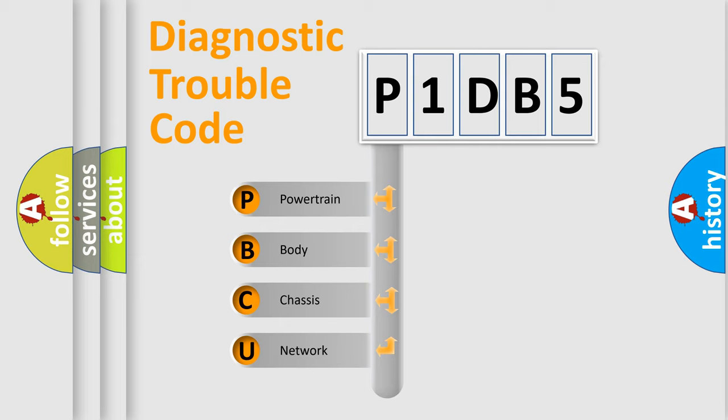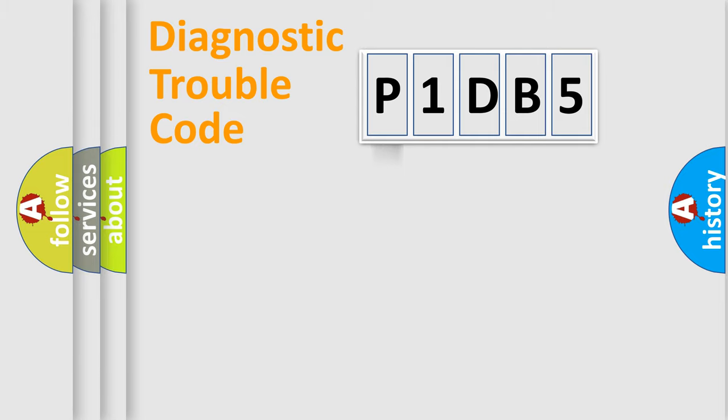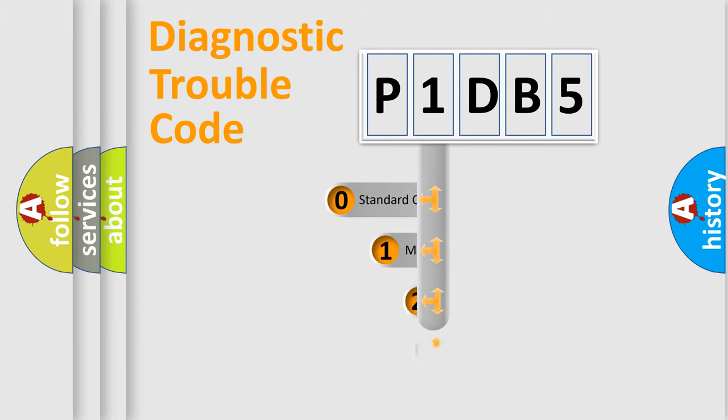We divide the electric system of automobile into four basic units: Powertrain, Body, Chassis, and Network. This distribution is defined in the first character code.